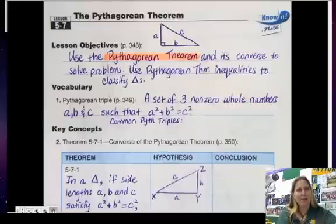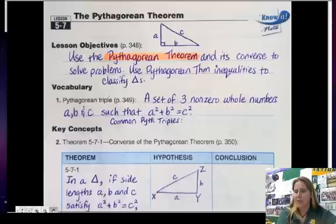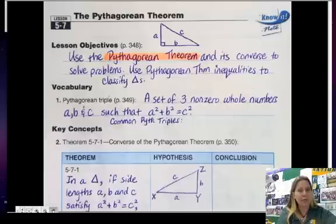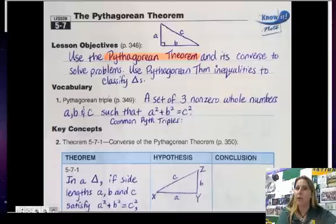Section 5-7: the Pythagorean Theorem. We're going to use the Pythagorean Theorem and its converse to solve problems, and also use the Pythagorean inequalities to classify triangles.